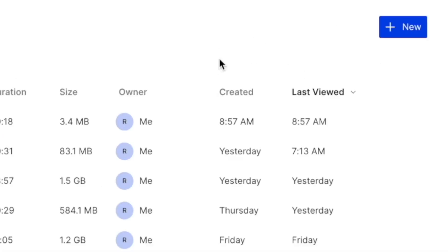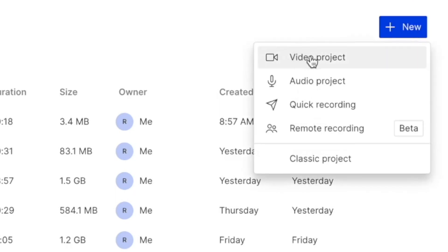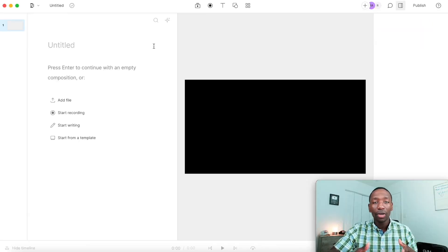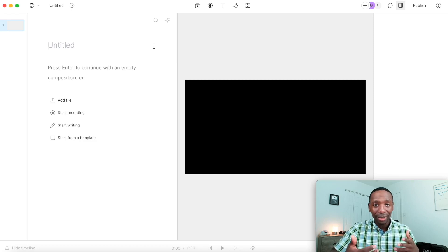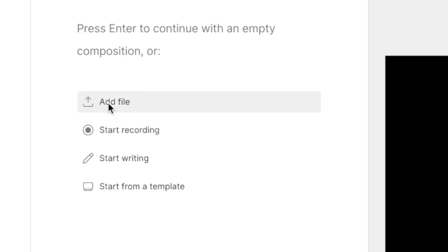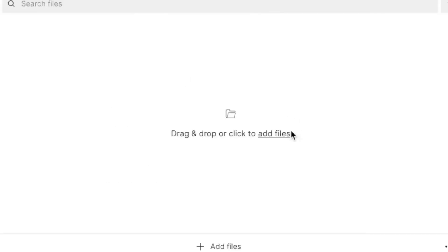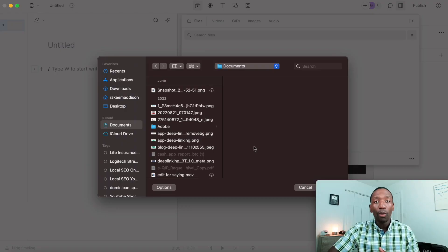Once you get access to Descript, come over to where it says 'New,' go to 'Video Project,' and upload the video you want to add sound waves to. Click on 'Add File' — you'll see you can either drag and drop the file or just click 'Add File' to browse for it.